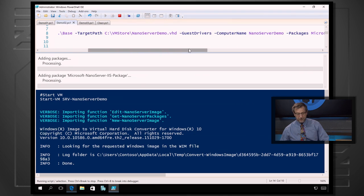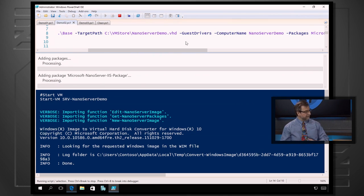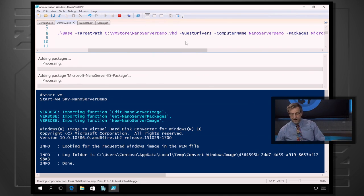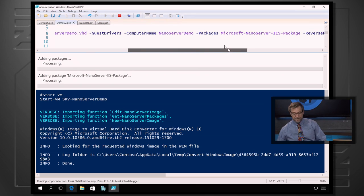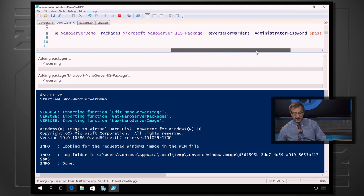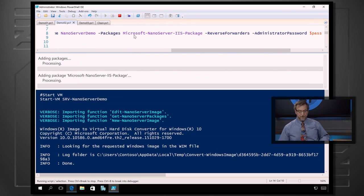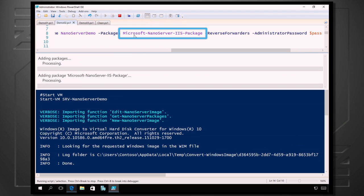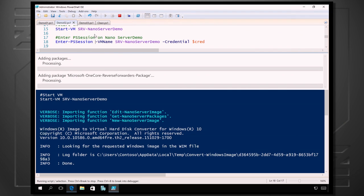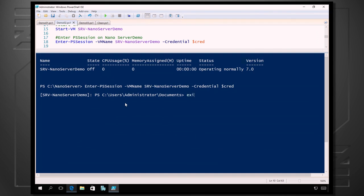We want to install guest drivers — for VMs you put guest drivers, for physical devices you add OEM drivers. We give it a computer name, 'NanoServer demo.' And here's where we pick the packages — I'm going to add the NanoServer IIS package. If we wanted to add Hyper-V, we could add dash compute, et cetera.